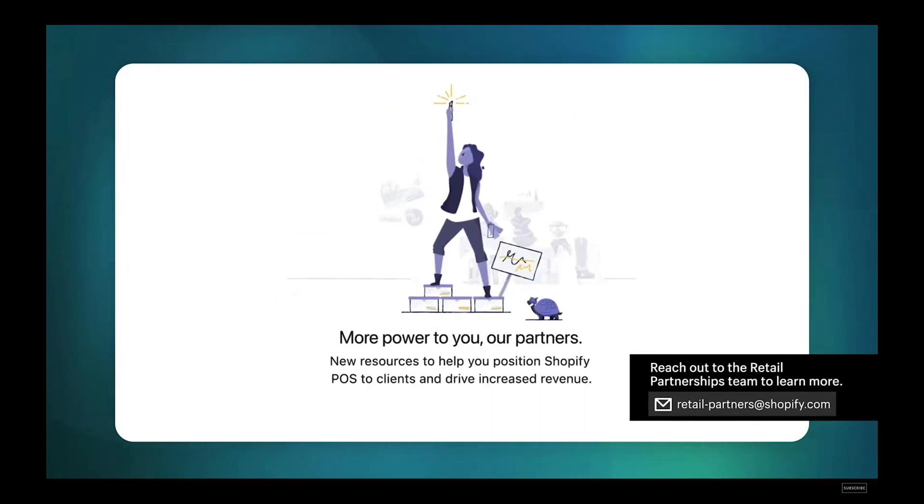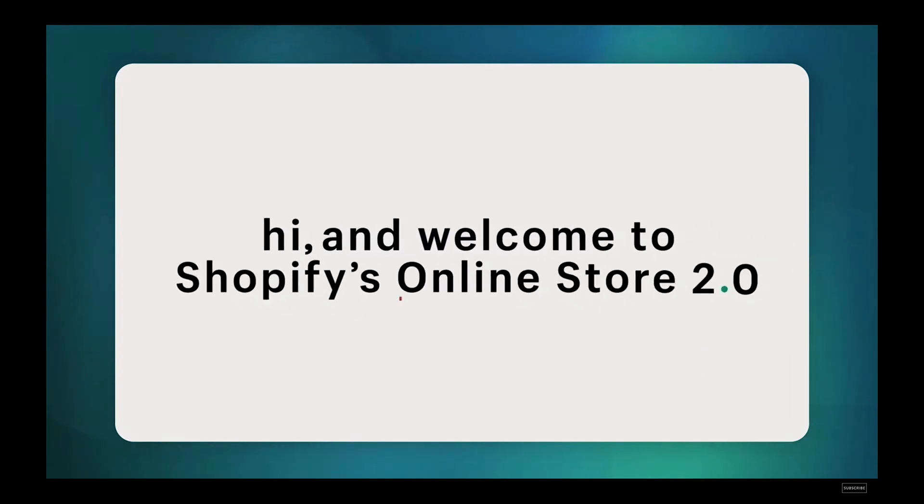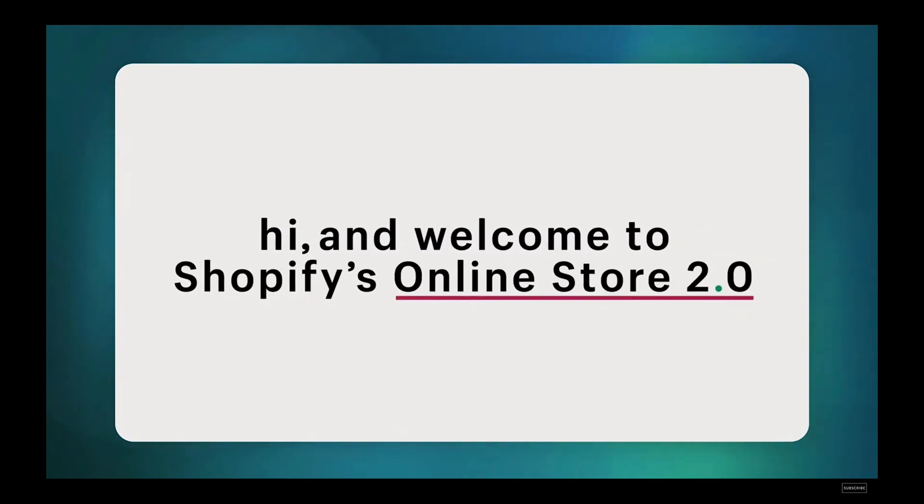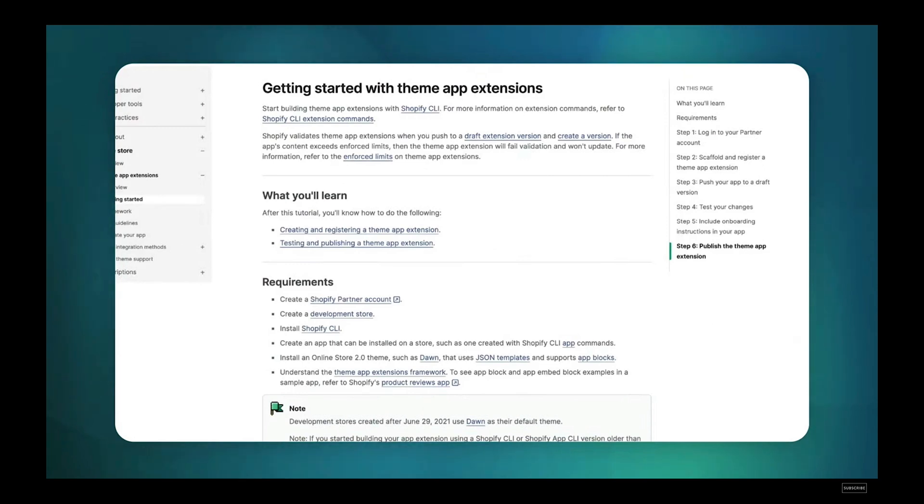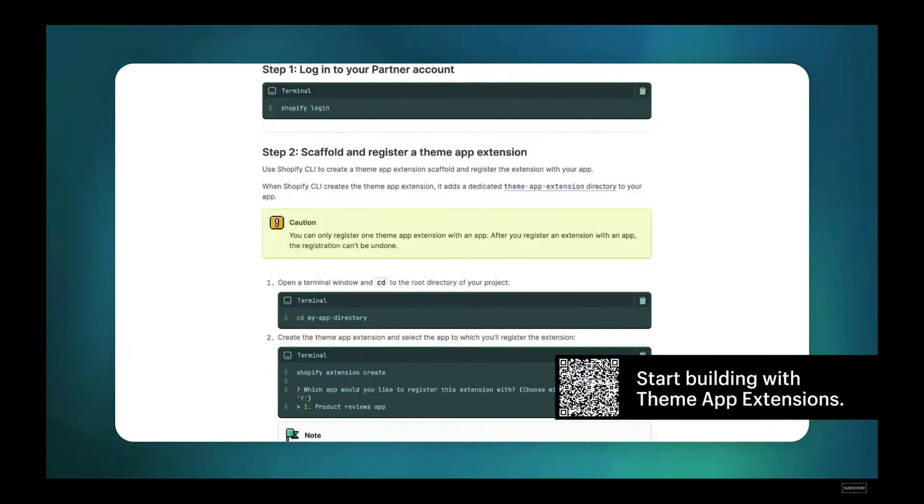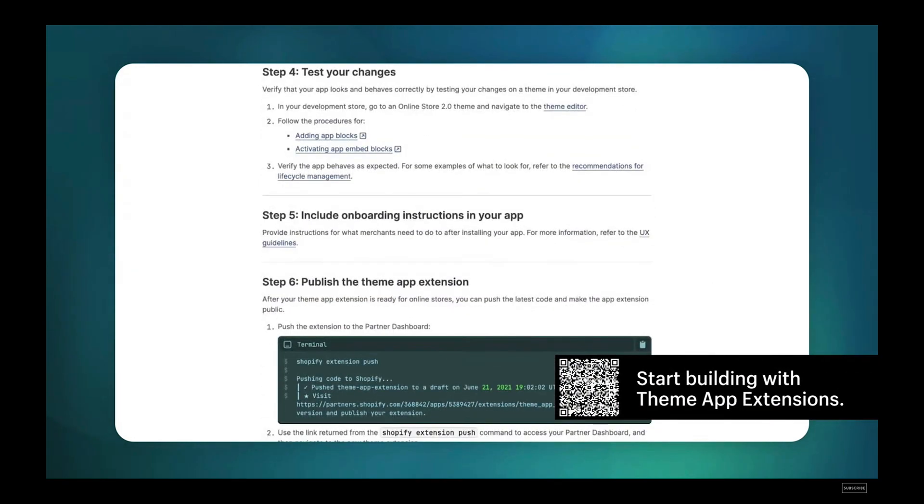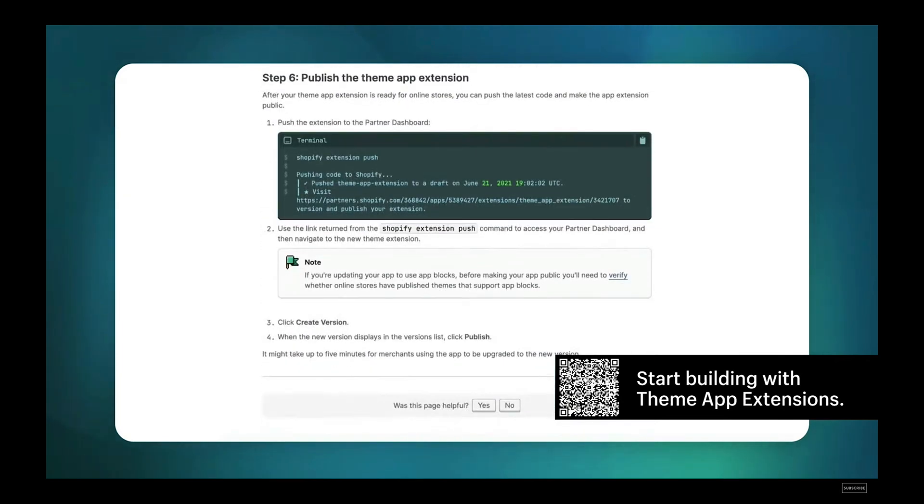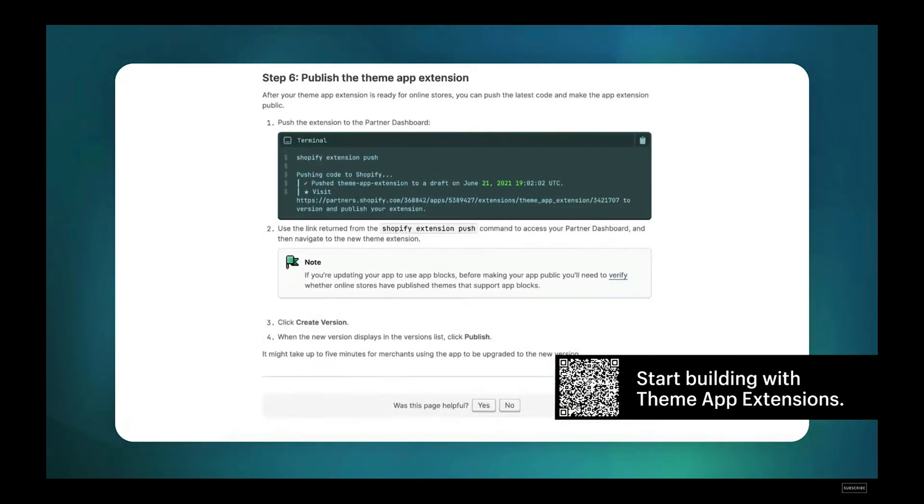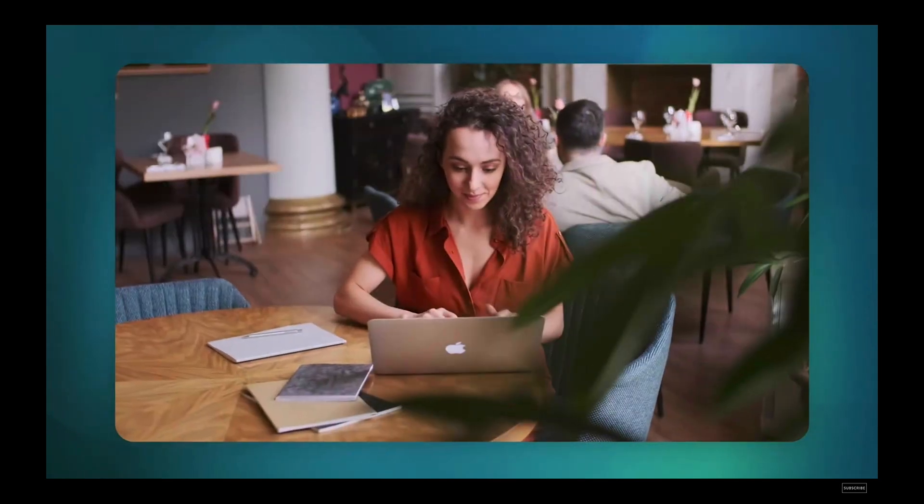As more merchants adopt online store 2.0 themes, app developers can provide a seamless experience to integrate with merchants' storefronts through theme app extensions. This simplifies the process of adopting, managing, and uninstalling apps without the need for theme-specific solutions or custom code removal. Learn more and start building with theme app extensions today.